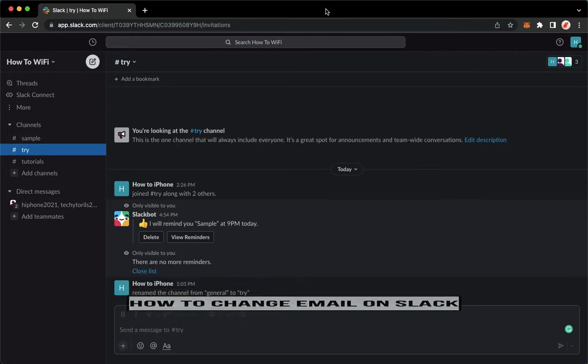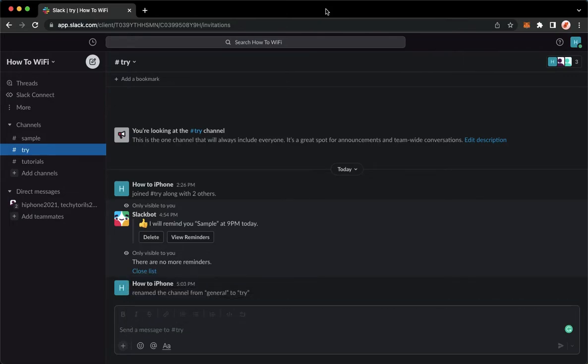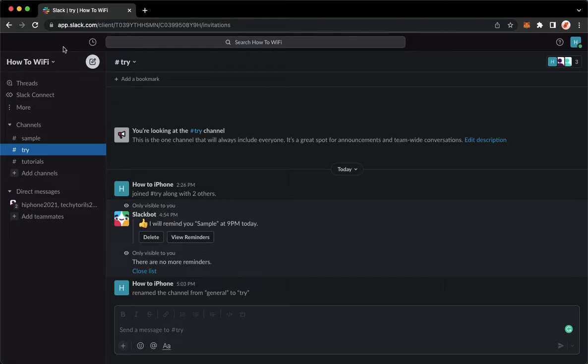The very first step is to open your Slack application, or you may also proceed to app.slack.com on web. Simply sign in with your account, and once you have signed in,